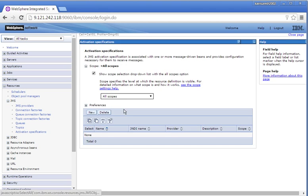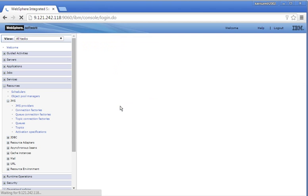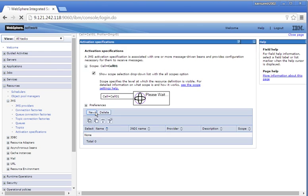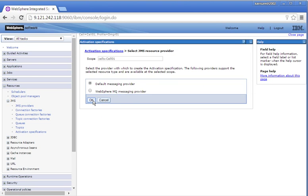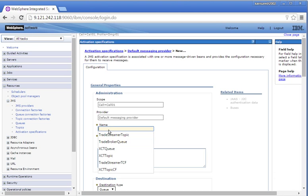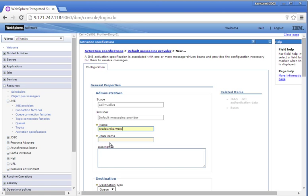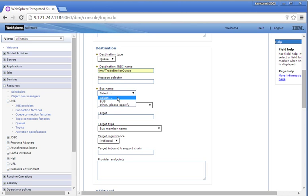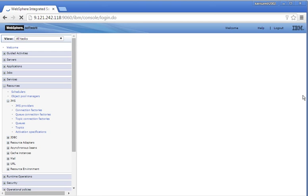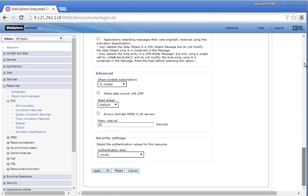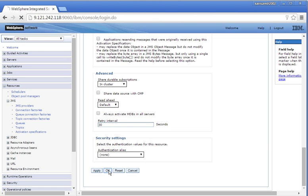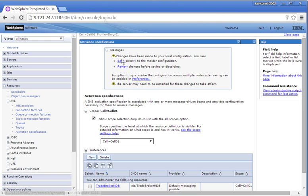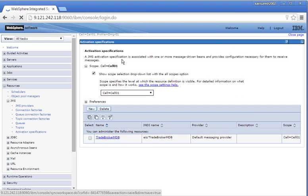Click the Activation Specification, select the scope as cell, click New — Default Messaging Provider — click OK. Enter the activation specification name: Trade Broker MDB. Provide the JNDI name. The destination type is queue — provide the destination JNDI name and select the bus name as bus. Click OK, then click Save to save the changes.